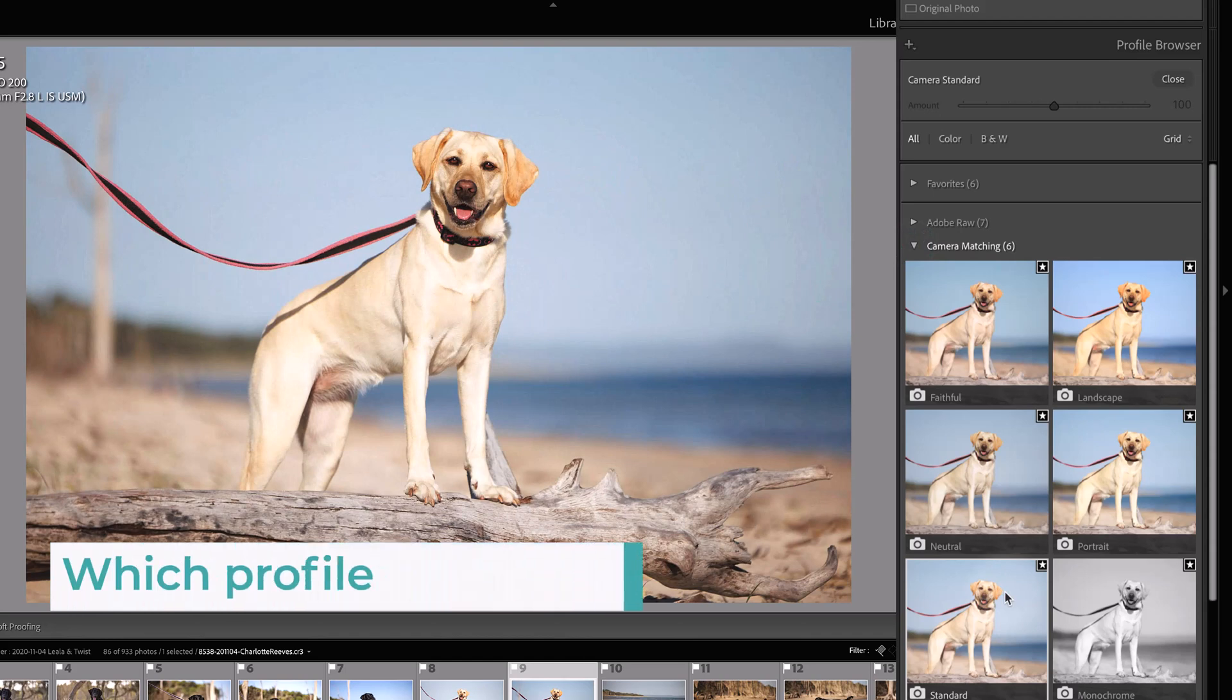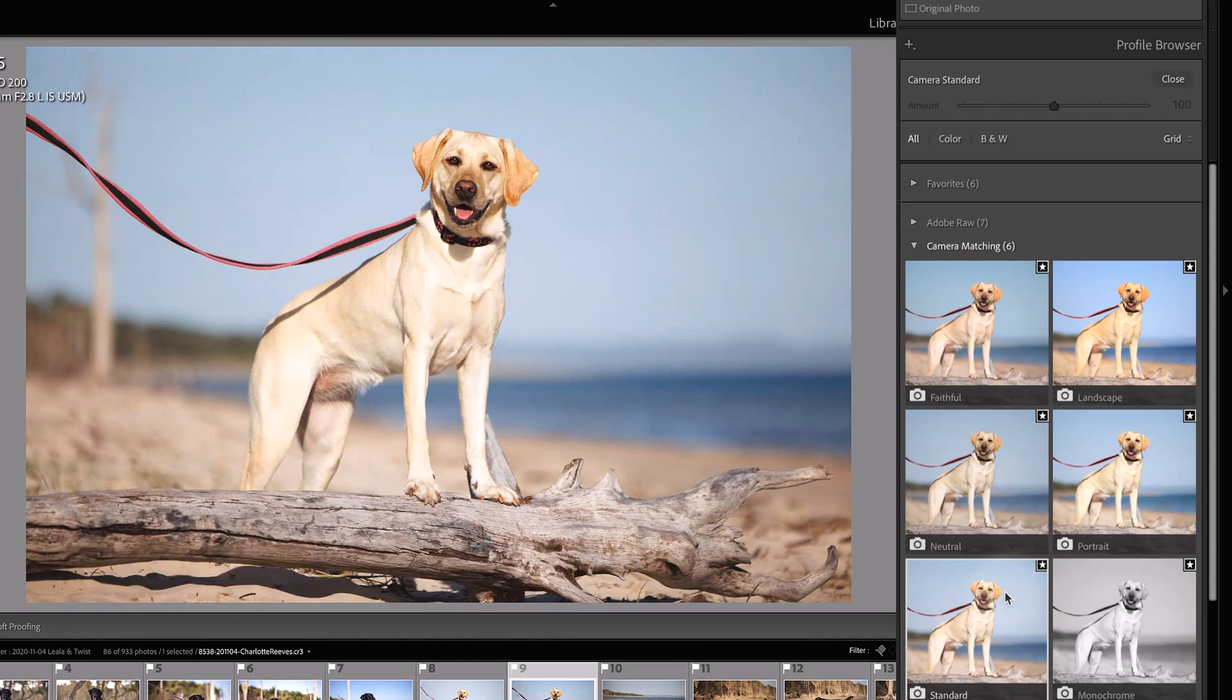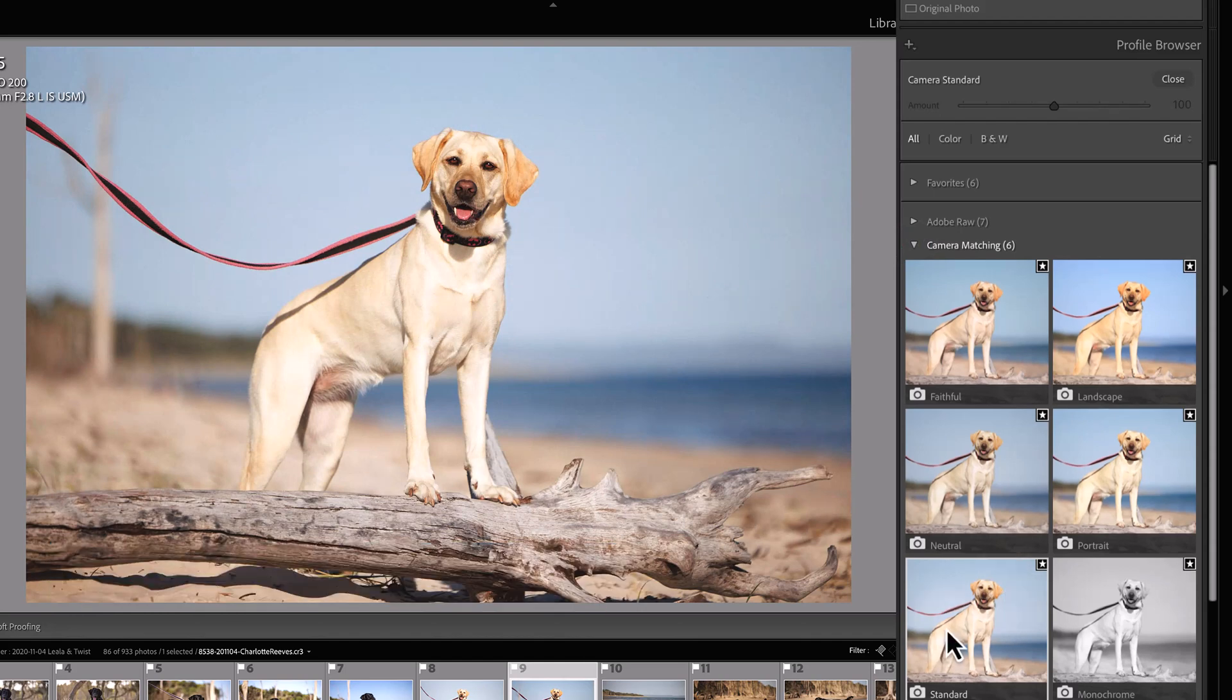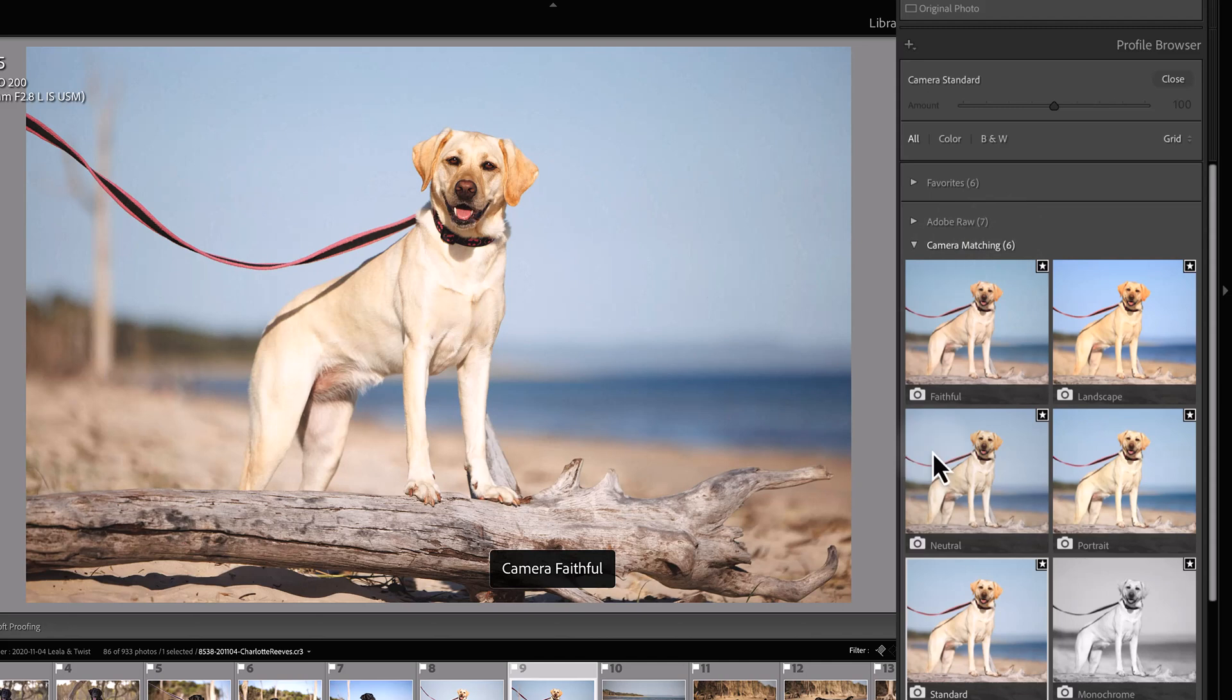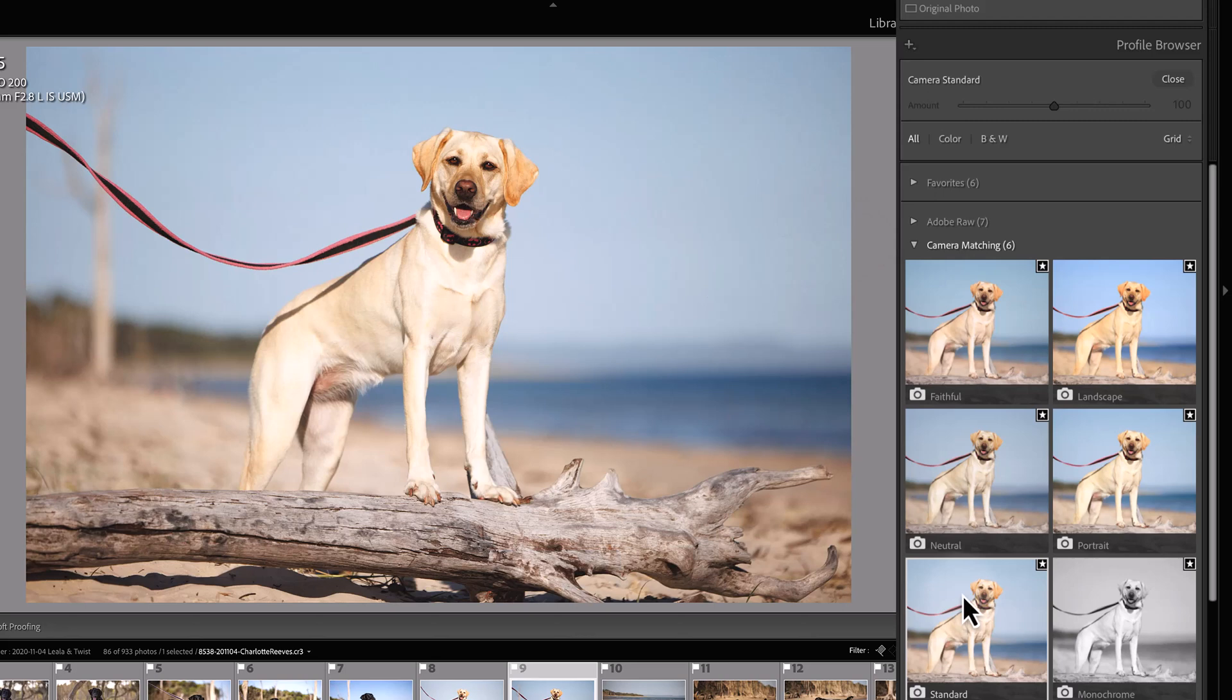The big question is which one do you choose? I think this is really just up to you. I generally just keep it on the standard camera matching profile. I find that really suits the looks and the tones that I like to see in my work.